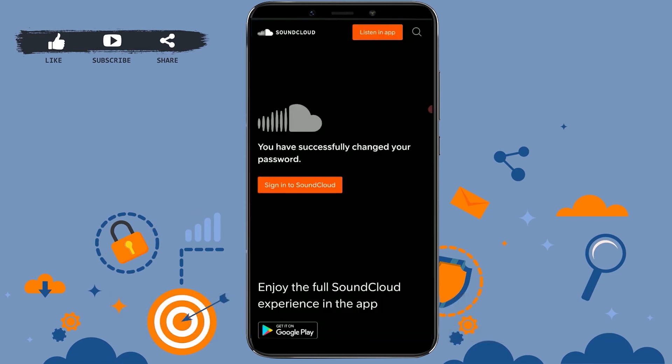Once you have typed in the password correctly, tap on 'Save.' You have successfully changed your password and recovered your SoundCloud account. Hope this video was useful and you have learned how to recover your SoundCloud password through a few taps on your mobile device.